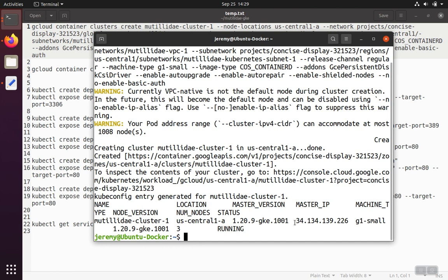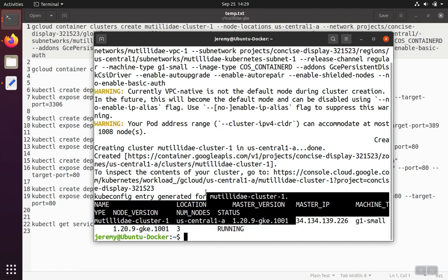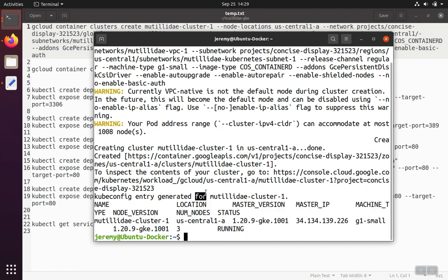And the machine type – or excuse me, the IP address is what you would use if you were trying to open up firewall rules to connect to it from your house or whatever. But typically, there's no need for that because you control everything through kubectl, and you don't really need to connect directly to Kubernetes nodes in most cases.